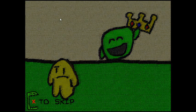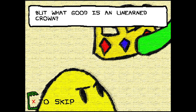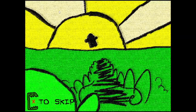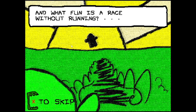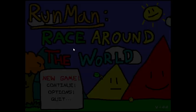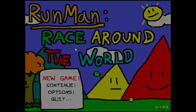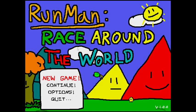If you've been around in my Discord, I would've been very insane. But what good is an unearned crown? And what fun is a race without running? Now, what the fuck is this game and why am I playing it?